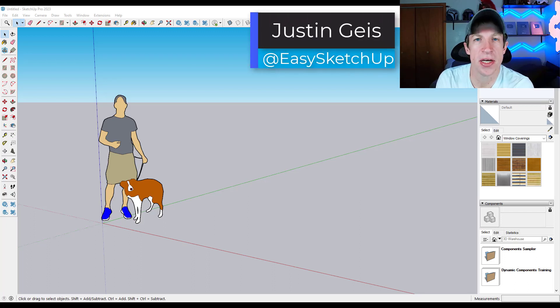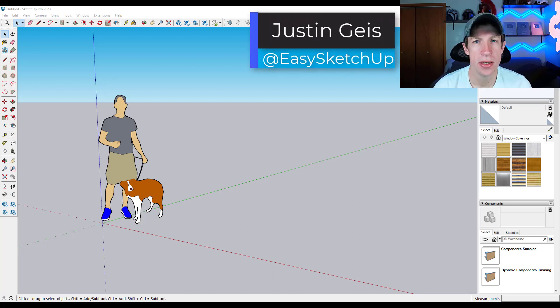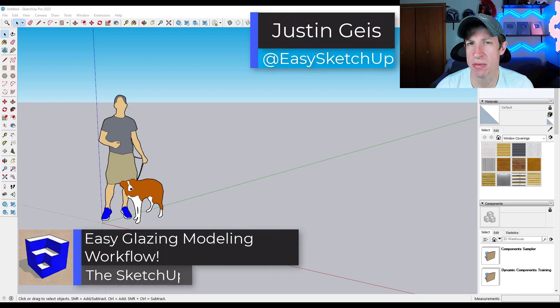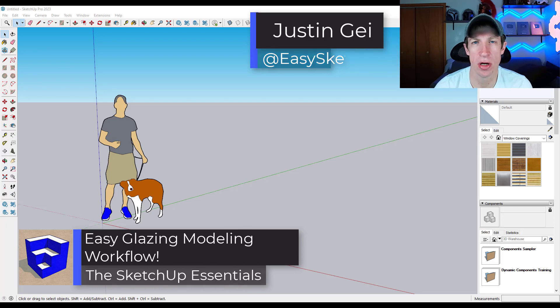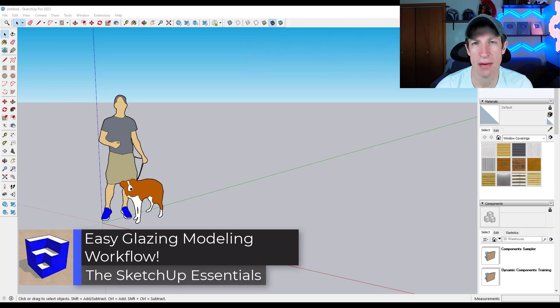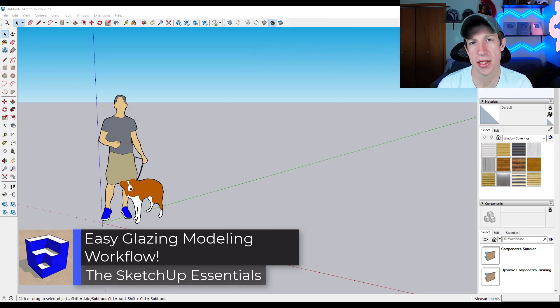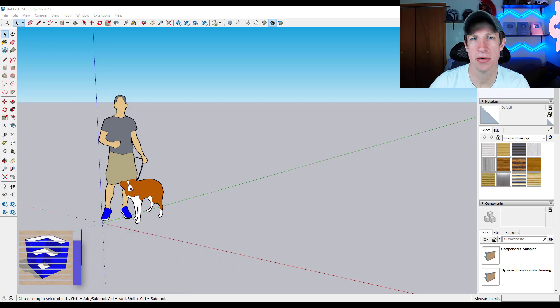What's up guys? Justin here with the SketchUp Essentials. So today's video is going to be a modeling tutorial where we model a cabin with some glass built into the shape of the cabin. Let's go ahead and just jump into it.